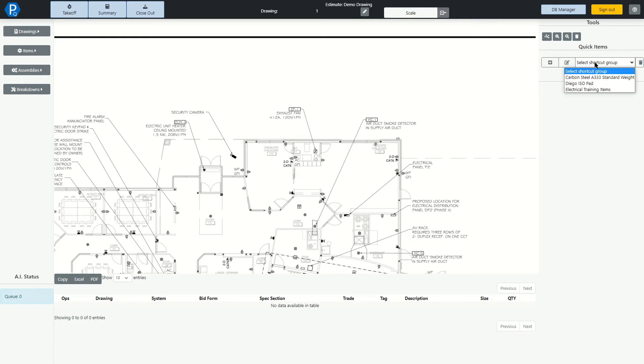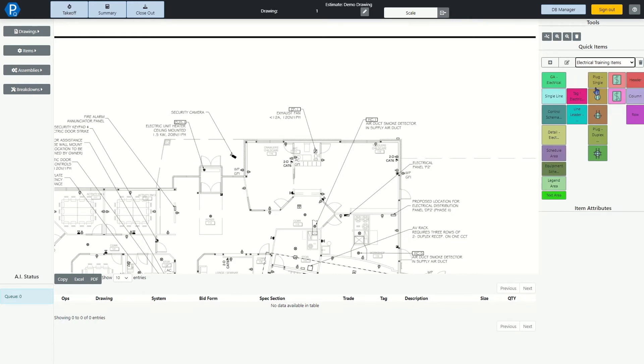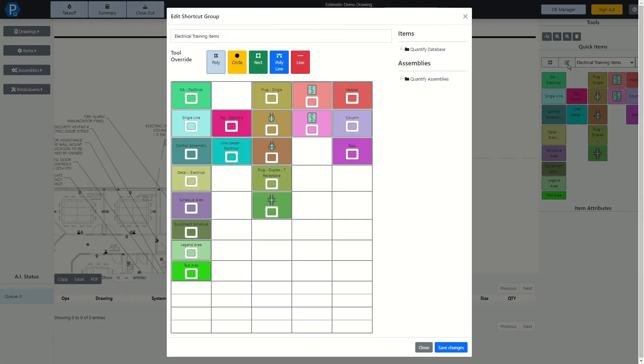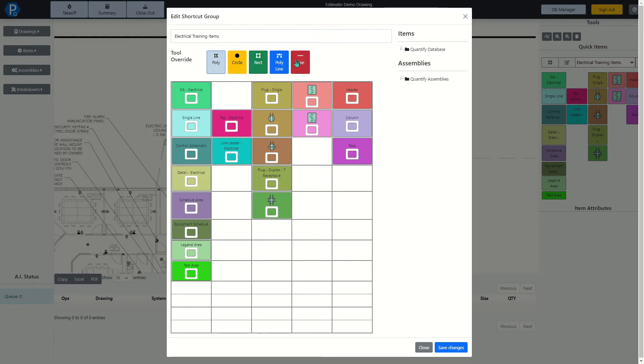On the right-hand side of the page is where we have our quick item pads. Once a pad is selected, you can see all the items inside of it, and how they're arranged. If you'd like to edit any of these pads, you can open them up to be edited, and you can see how all the items are arranged. You can of course select any color you want, and what type of tool you want to use for each item.